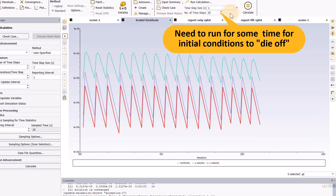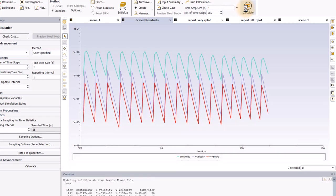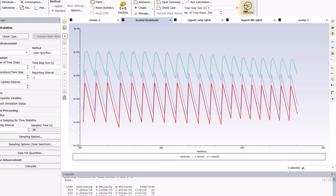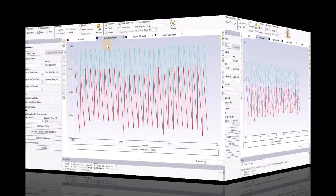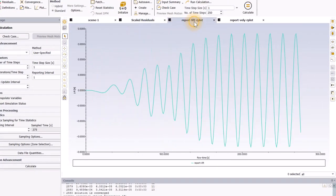Now, I will do more time steps to allow for periodic behavior to develop, and that might take 2 or 3 minutes to happen, so let's just skip ahead. So, after enough time steps, the report plots show nice periodic behavior.